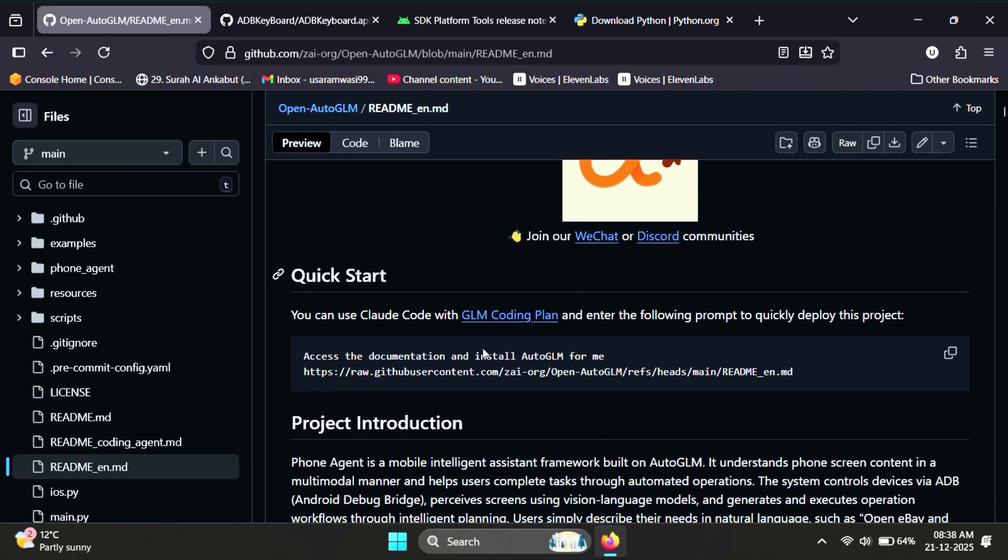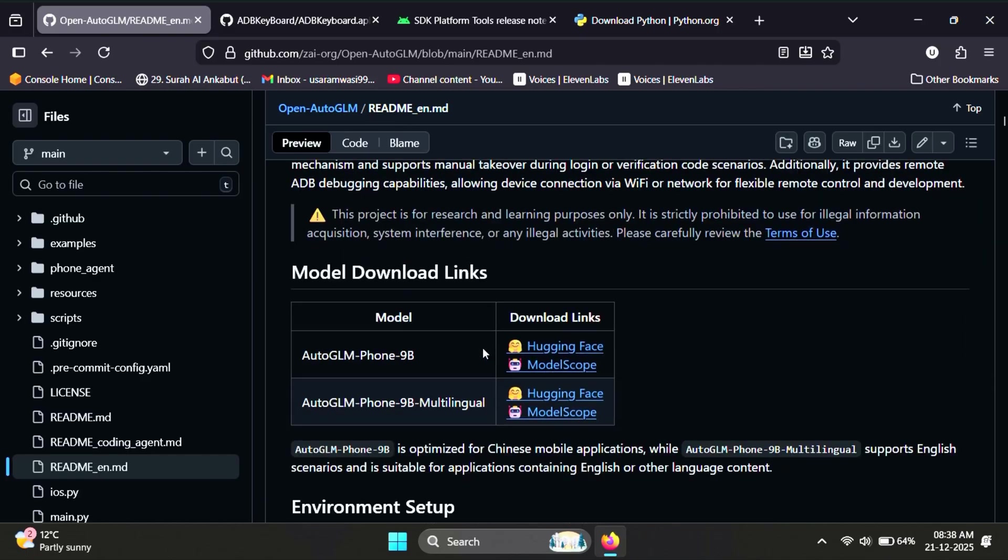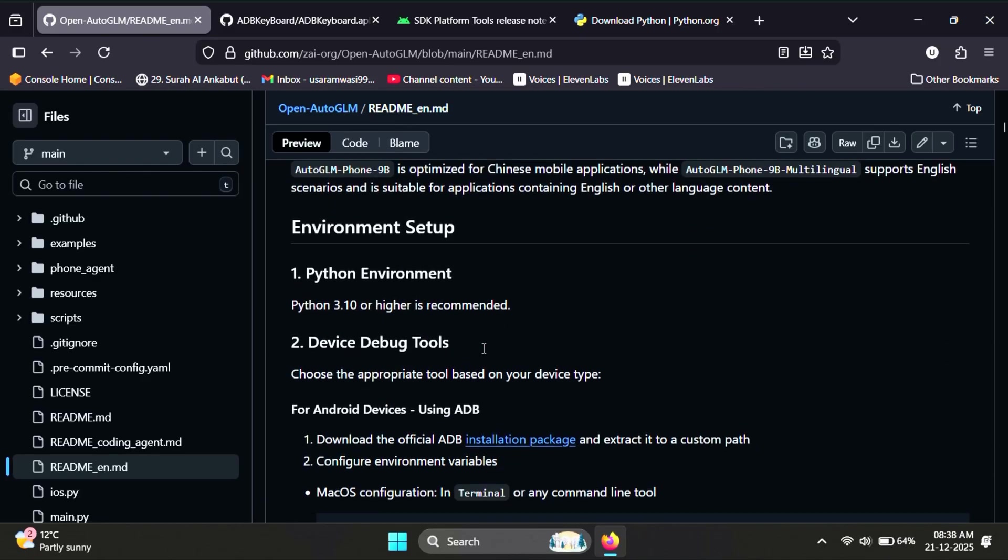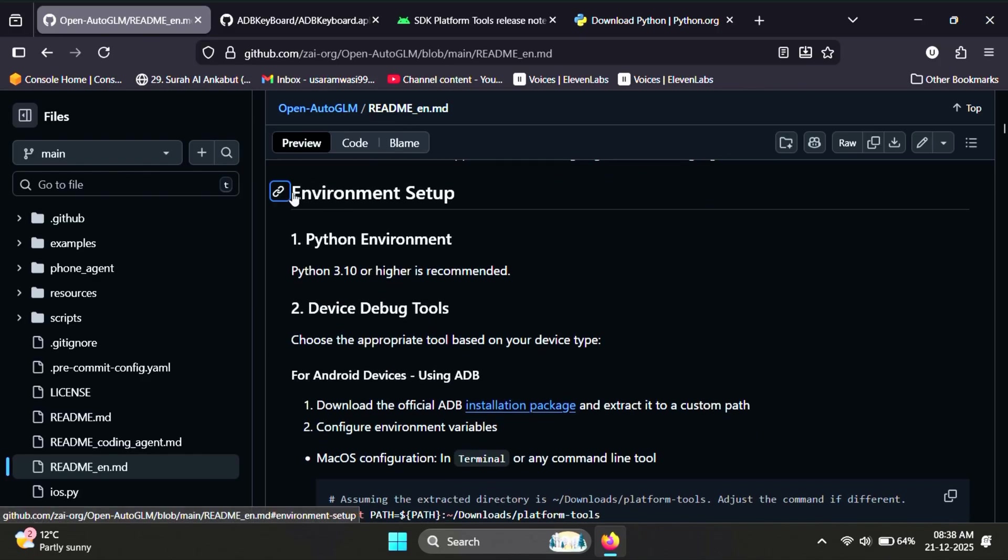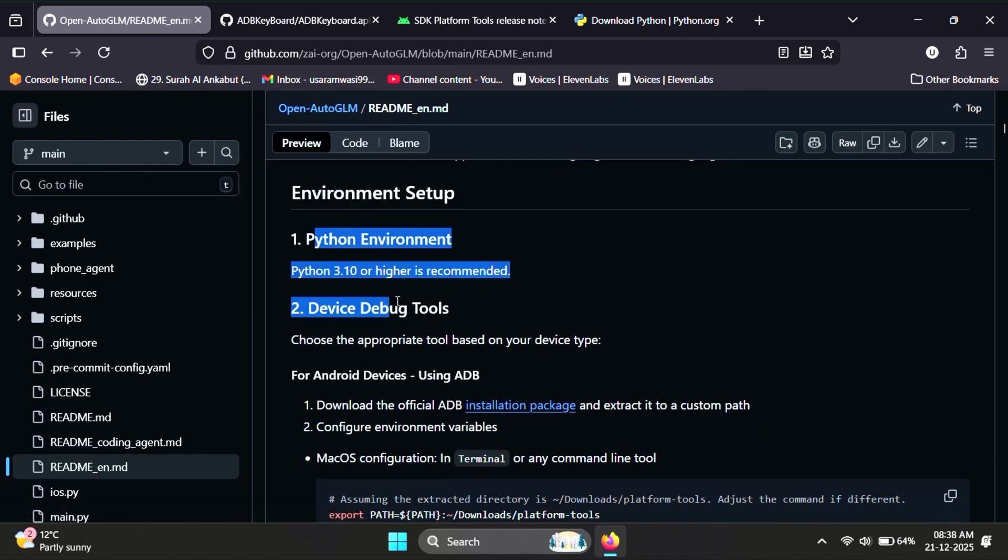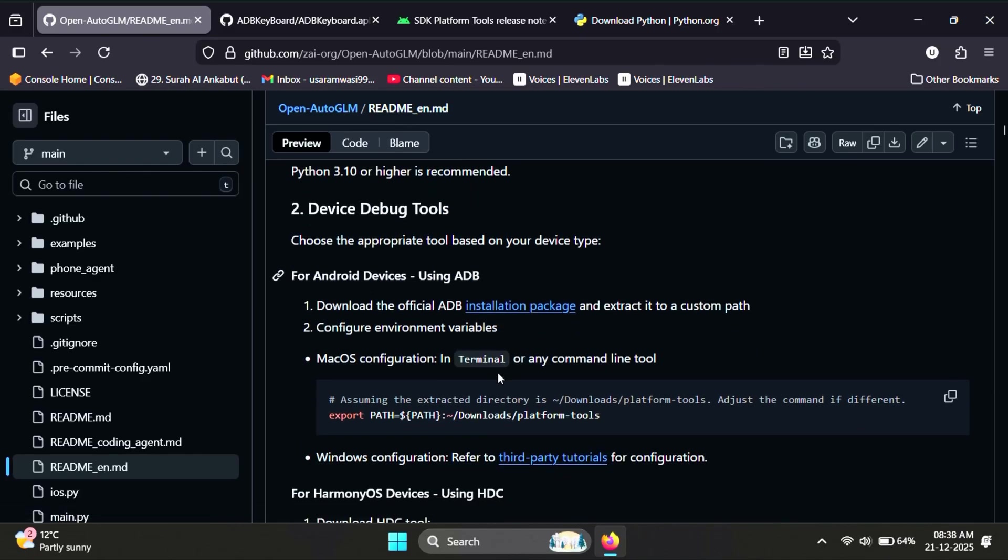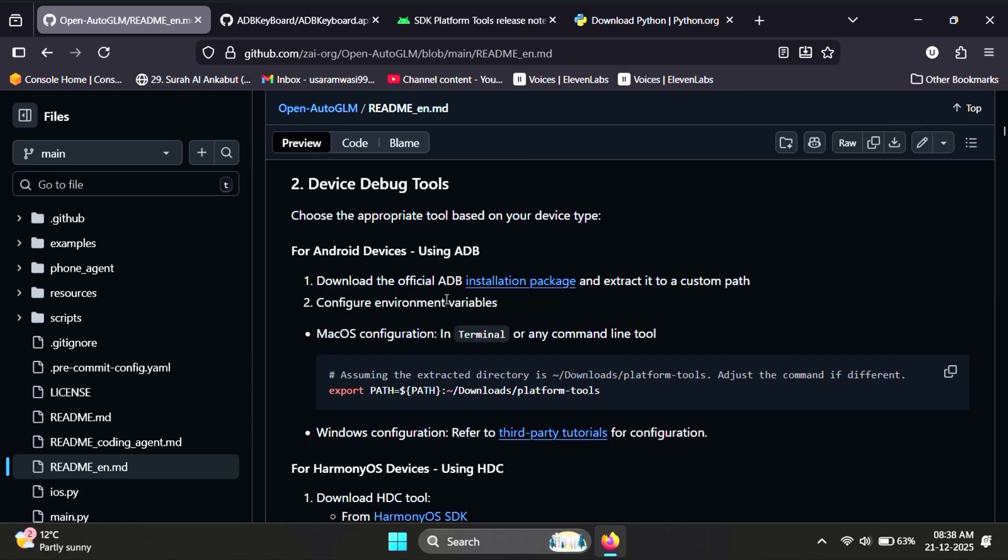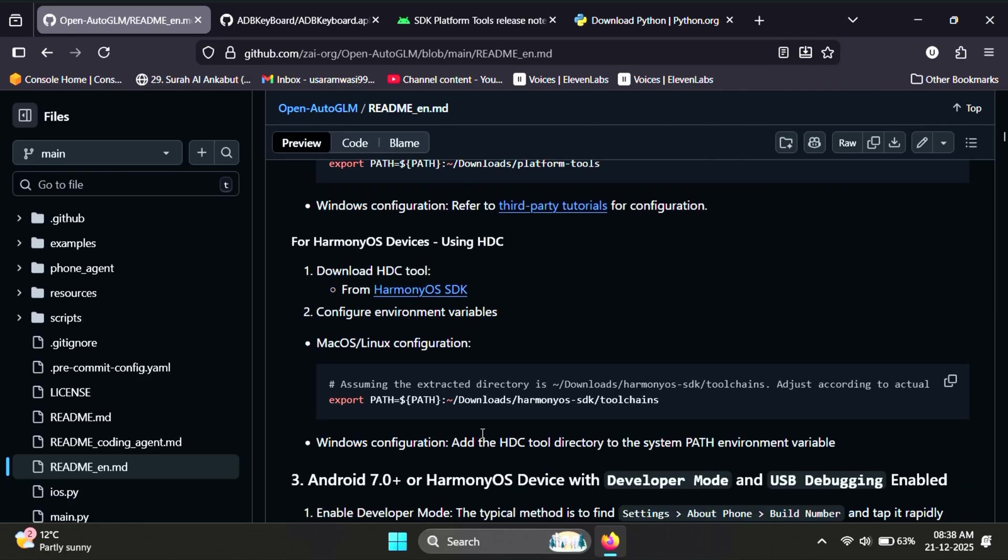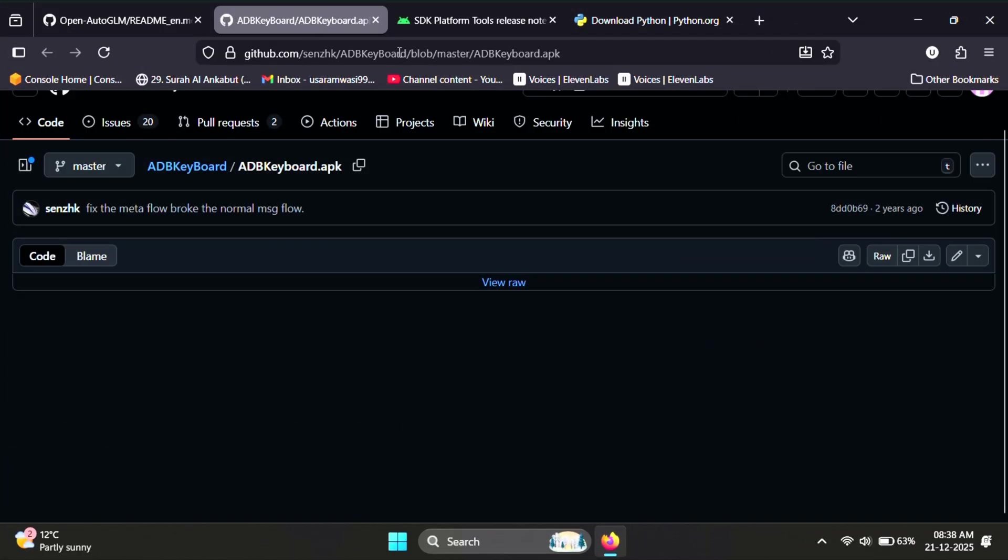This is the official documentation from AutoGLM. You can always go through it later if you want a deeper step-by-step guide. For now, I'll keep things simple and beginner-friendly.